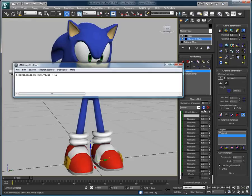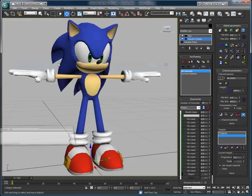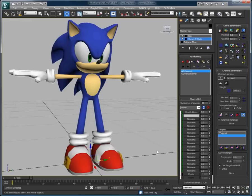Thank you for watching this quick overview on how to use MaxScript to control Morphomatic. For more information and trials of Morphomatic and other time-saving Diomatic software and plugins, go to www.diomatic.com.